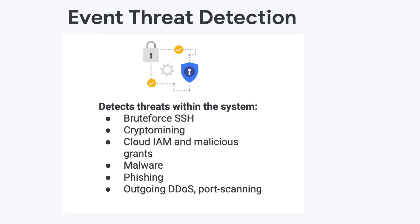Outgoing DDoS port scanning: ETD detects DDoS attacks originating inside your organization by looking at the sizes, types, and numbers of VPC flow logs. Outgoing DDoS is a common use of compromised instances and projects by attackers. Port scanning is a common indication of an attacker getting ready for lateral movement in a project.